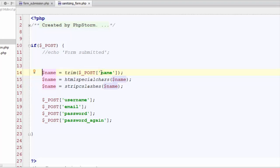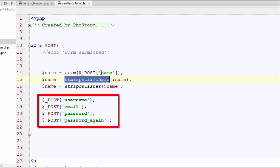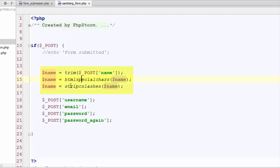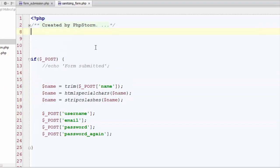Now this is time to perform whole of this process again on all of our input data one by one. We need to trim, make it free from HTML special characters and slashes. So we need to perform the same task several times. Why don't we make a function of our own and just call it each time whenever we get any data through form and need to sanitize it.